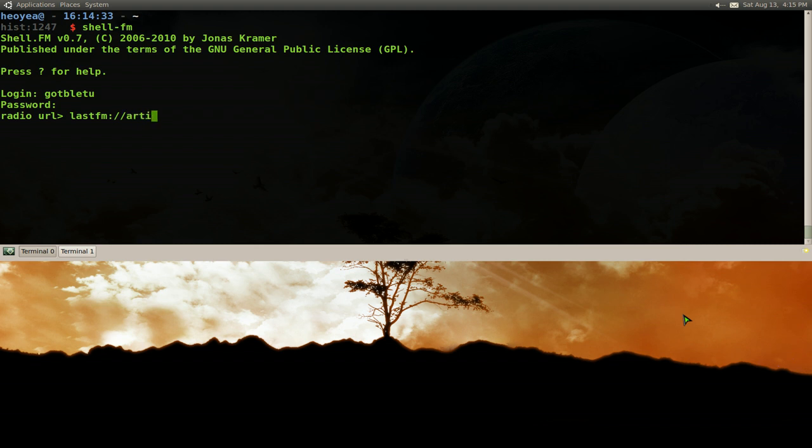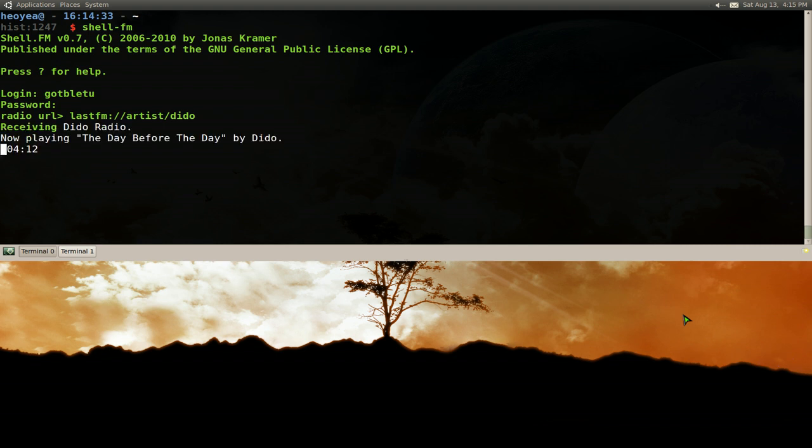type in artist and then slash and then the artist that you want. Let's say I want to look at Dido. Right, and then that's how you play it. You see, it starts playing right here. And you want to go to the next song, push N and then go see the next song.